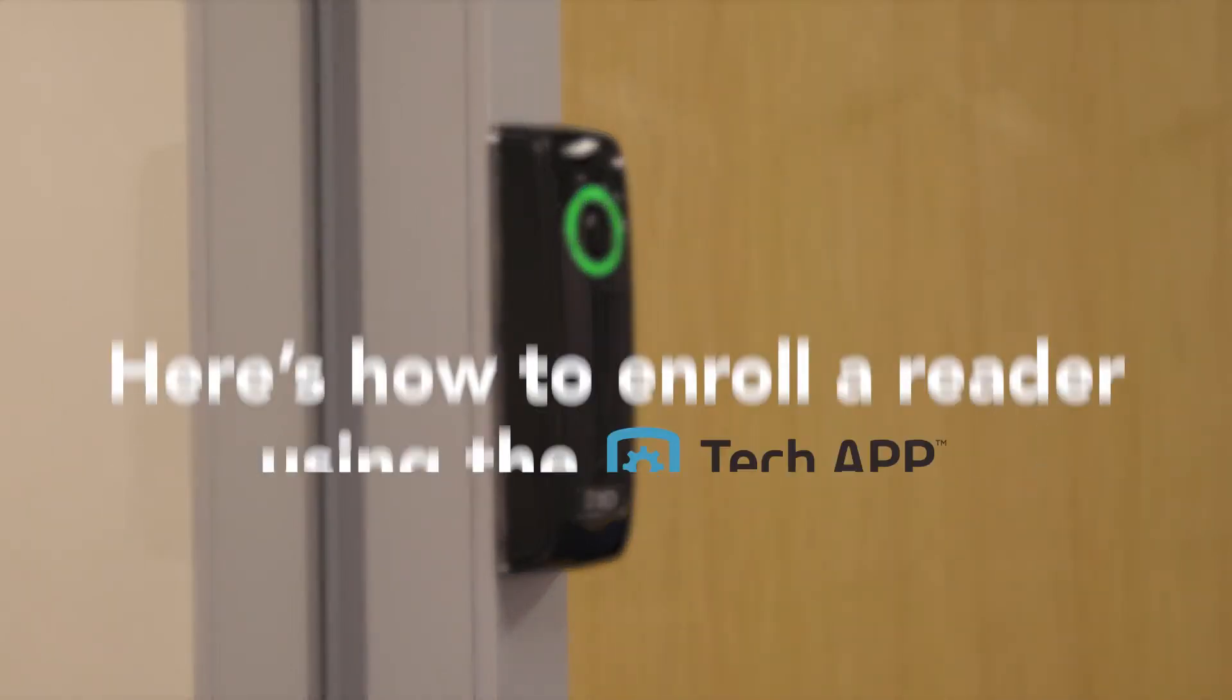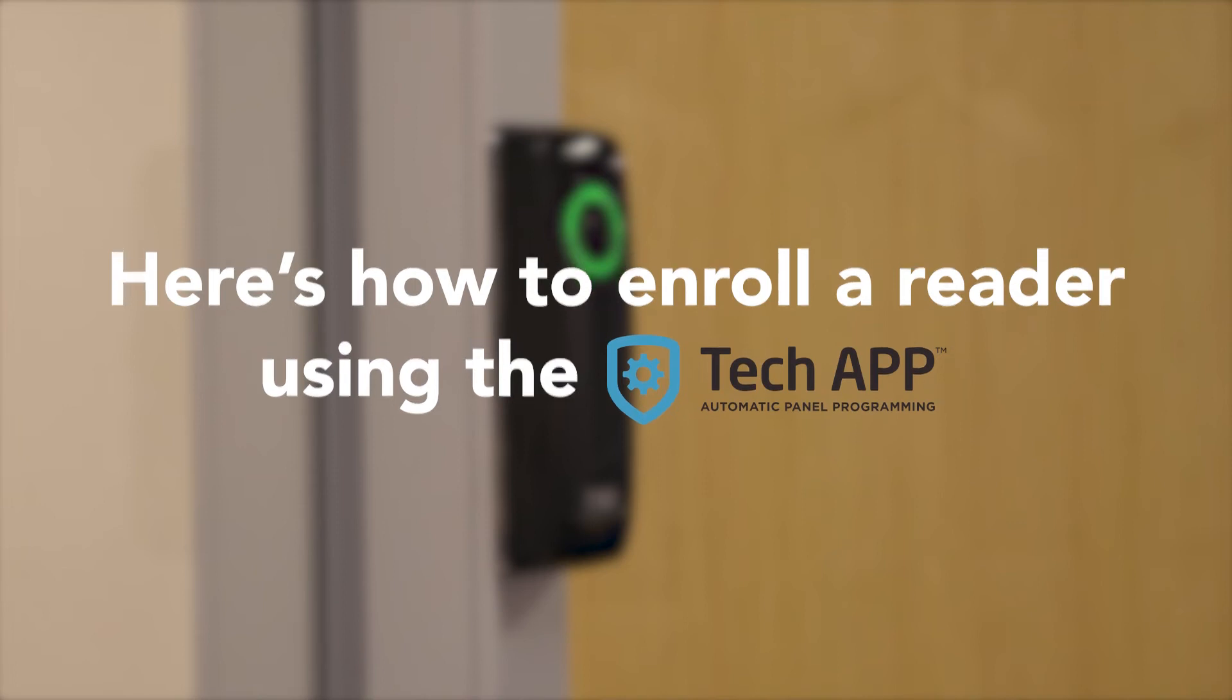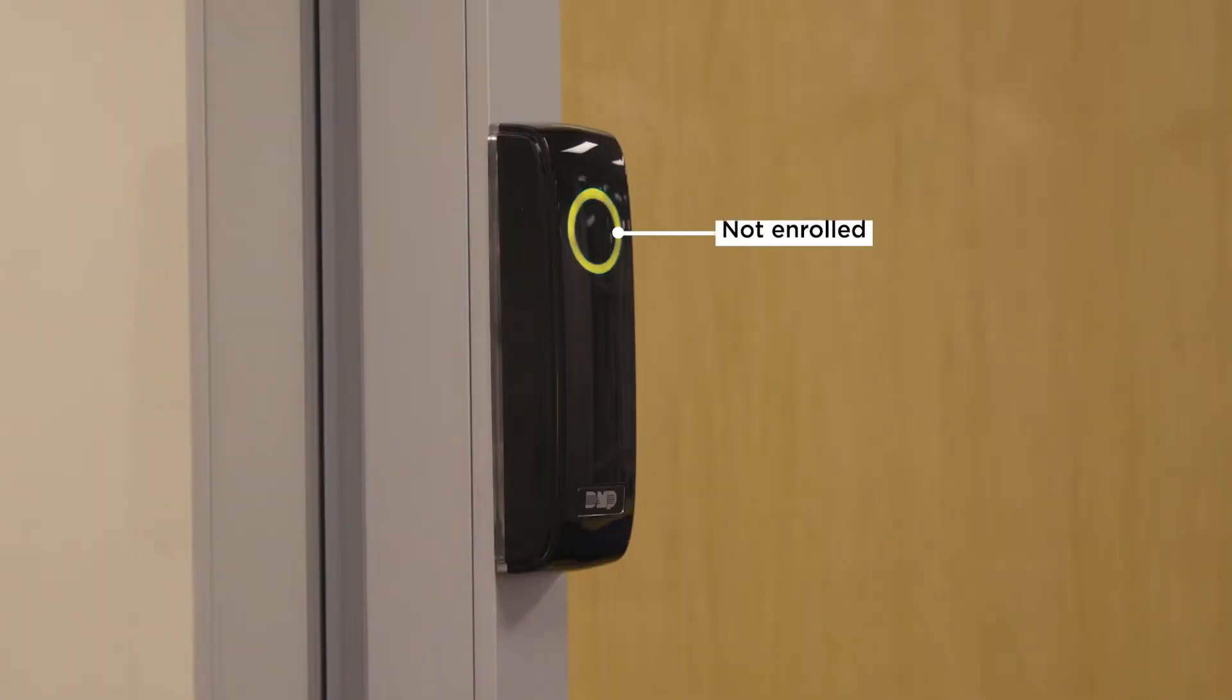Here's how to enroll a reader to a system using the tech app. Once the reader is installed, it will display yellow indicating that it has not yet been enrolled to a system.